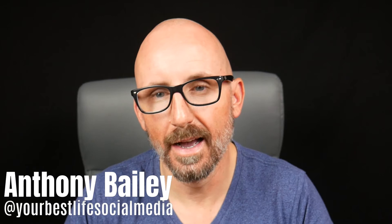Hello, welcome back to my channel. I'm Anthony, I'm the owner of Your Best Life, Social Media Management and Consulting.